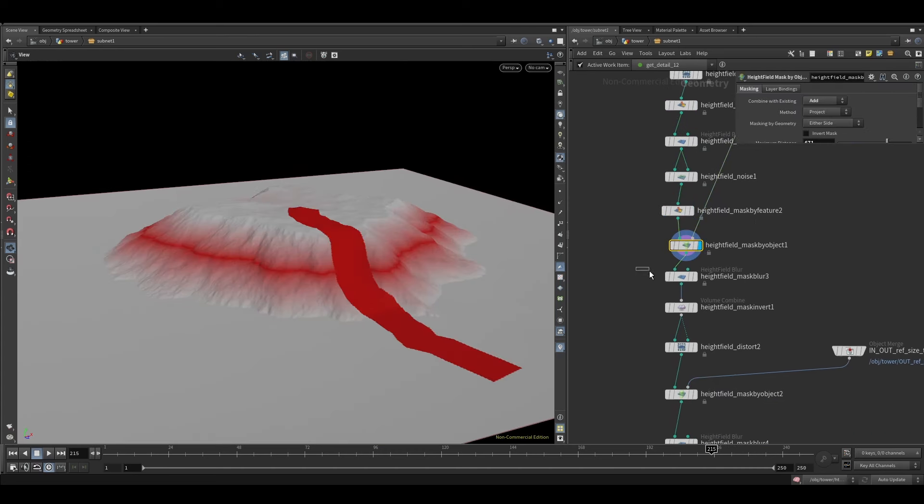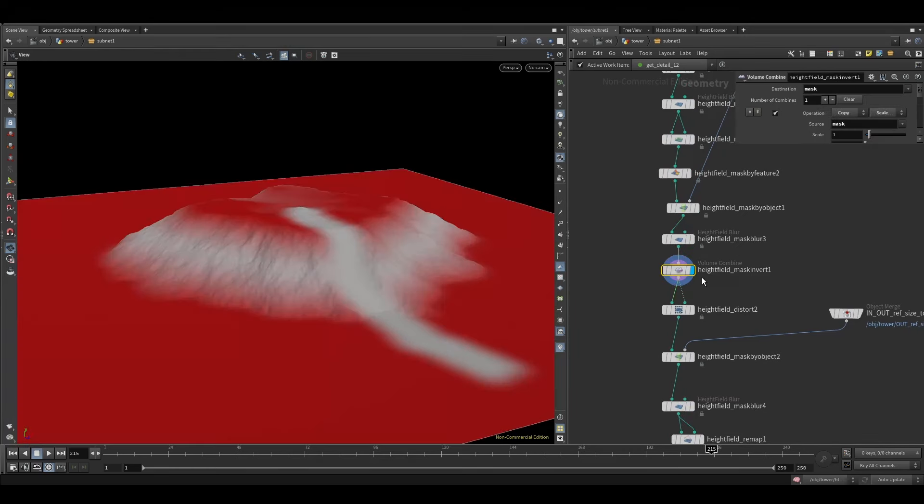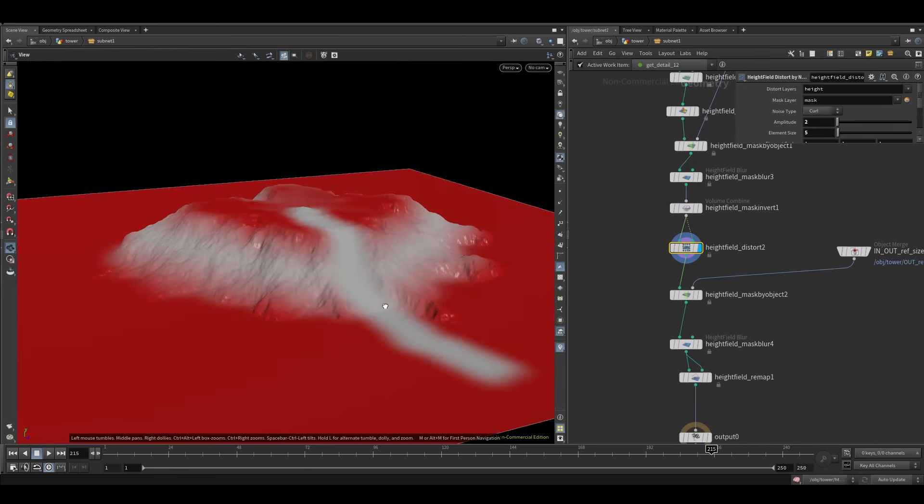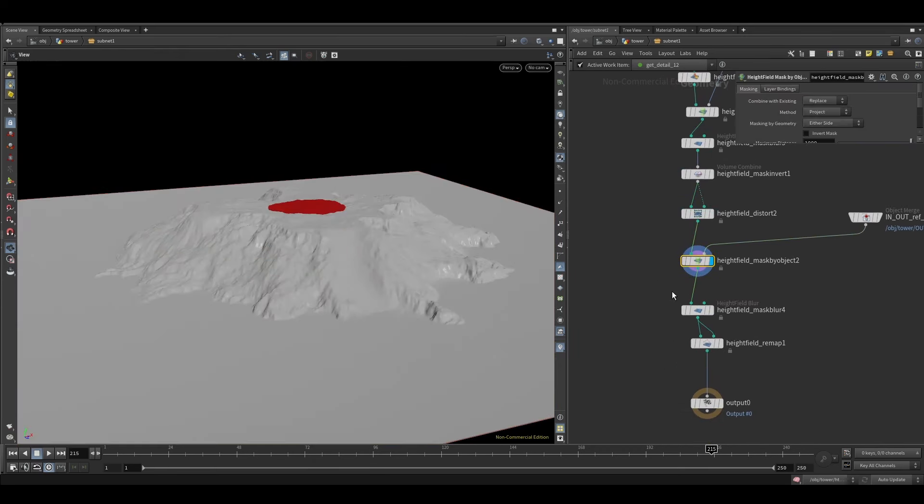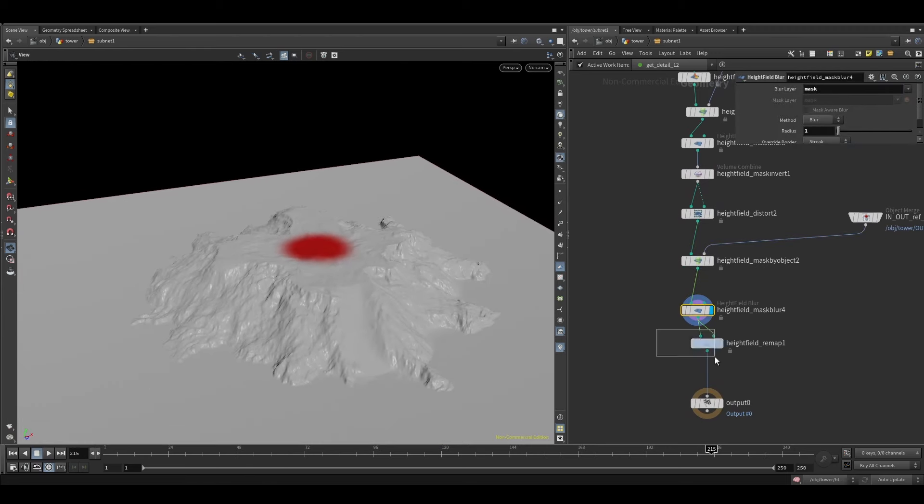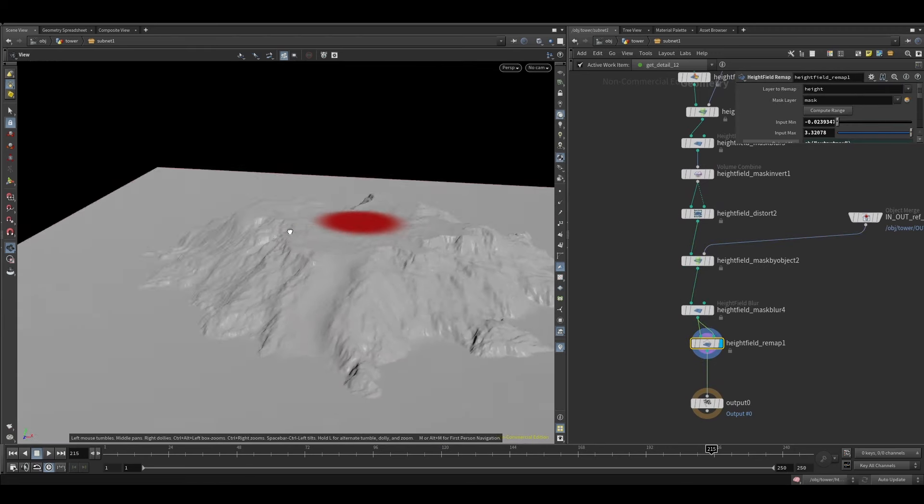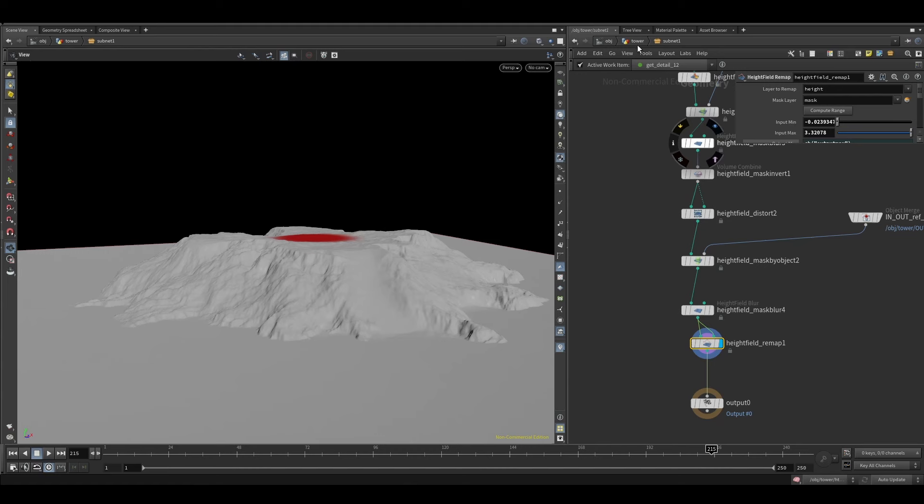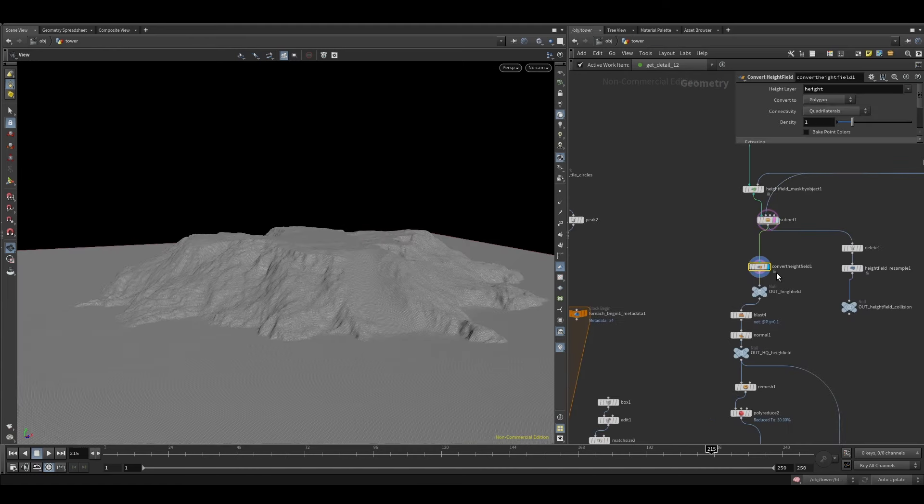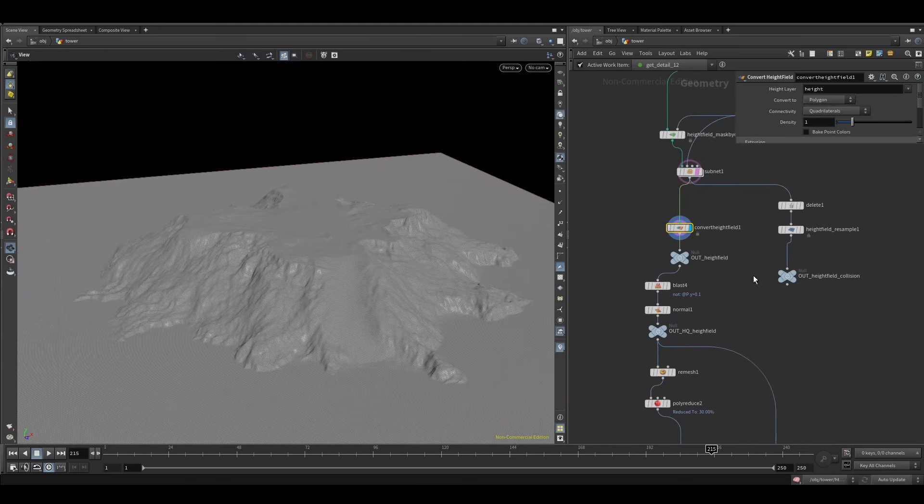And then smoothing out the area where the castle was going to be, so I wouldn't have too many intersection problems. Then just convert it to geometry and then some normal polyreduction stuff.